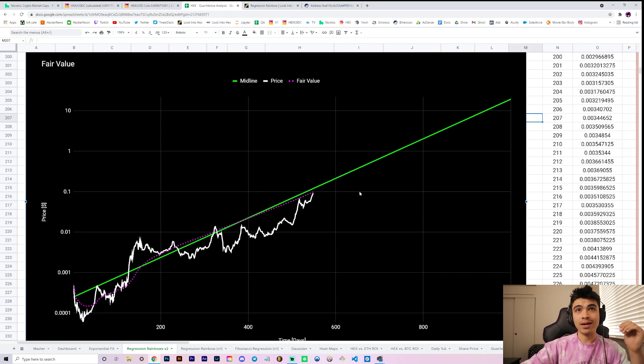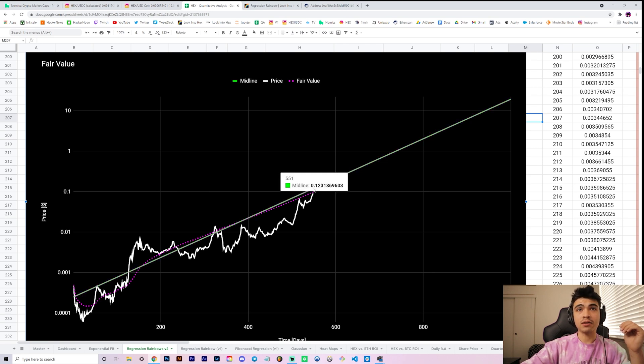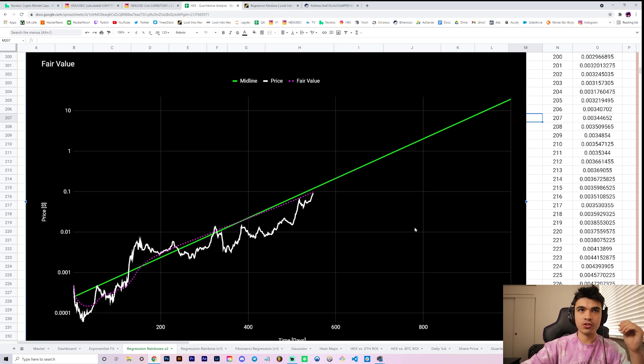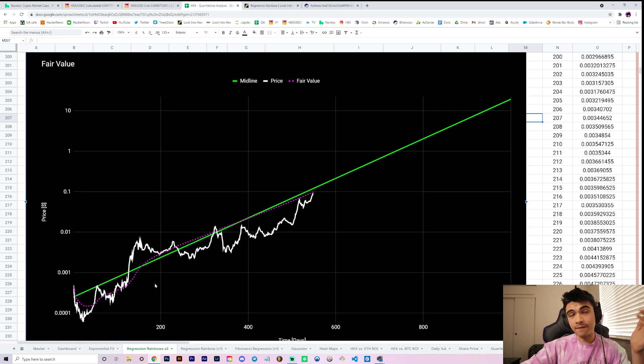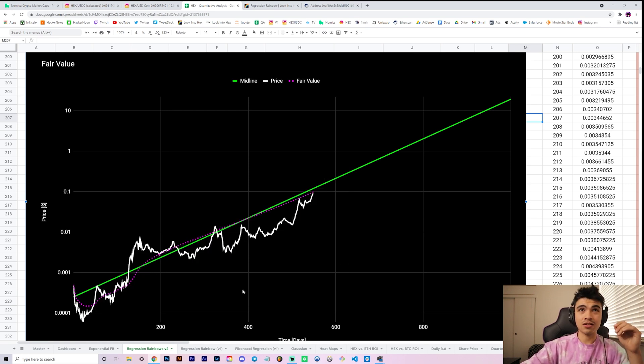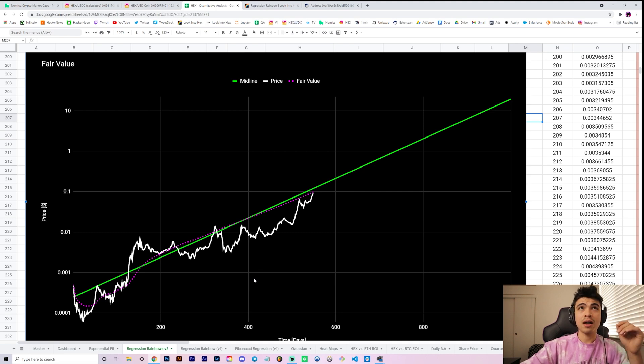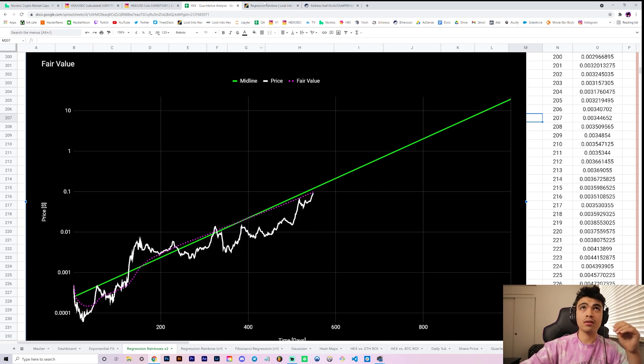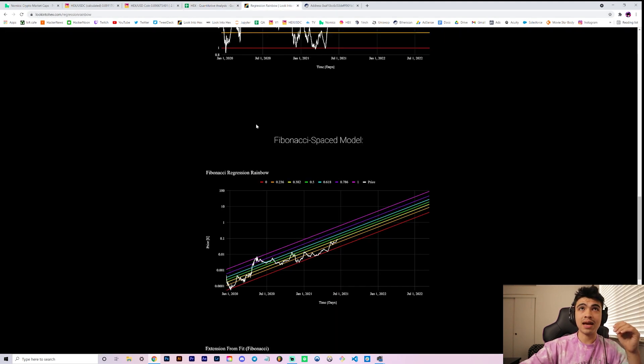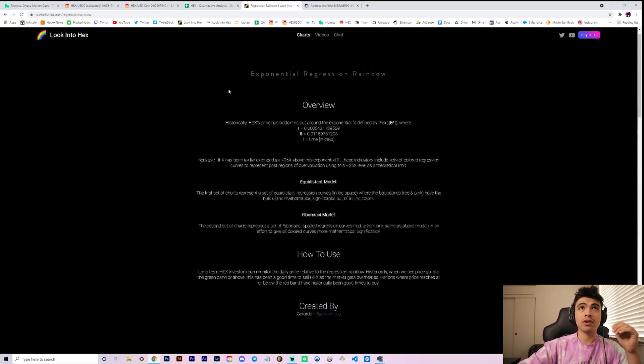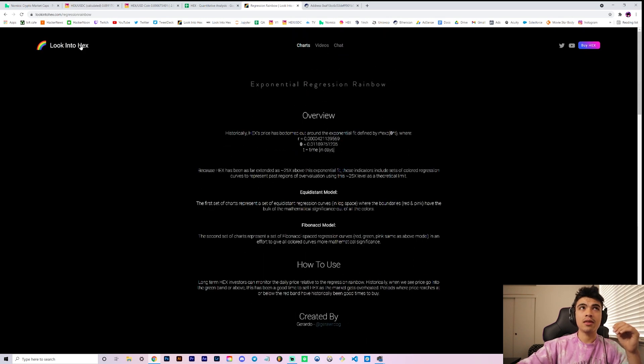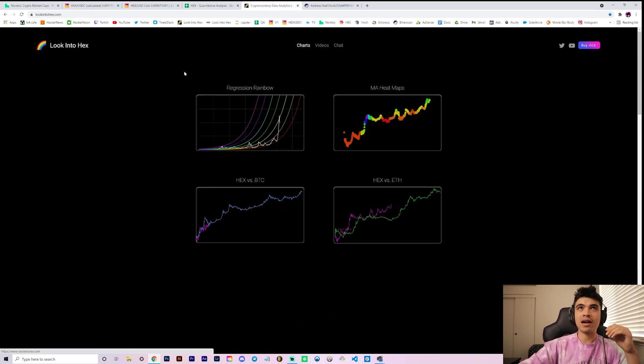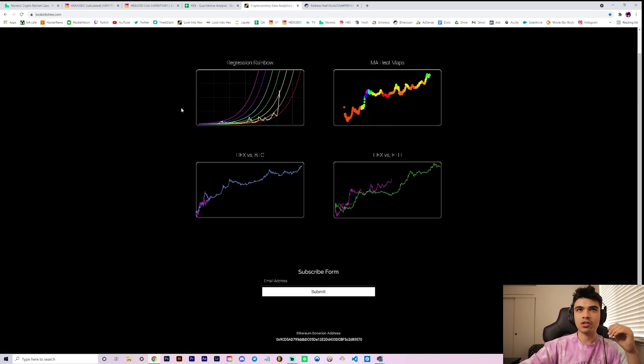It held some significance where it kind of bounced off here nicely, bounced off here nicely, got rejected here, got rejected here, and now we're coming up to it again. So this is our fair value extension which when you map it back up to the actual price chart, that purple curve is actually this pink dotted curve here.